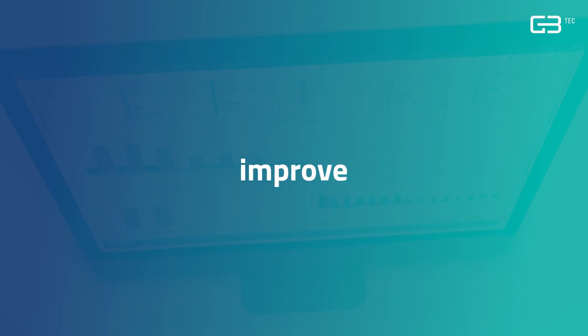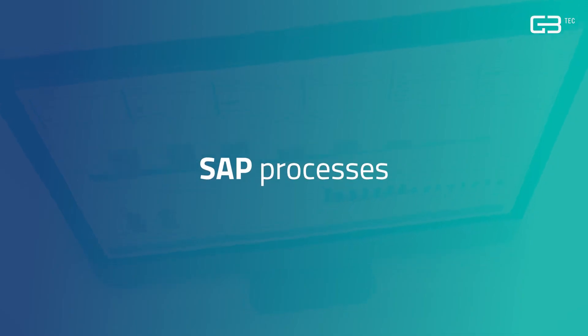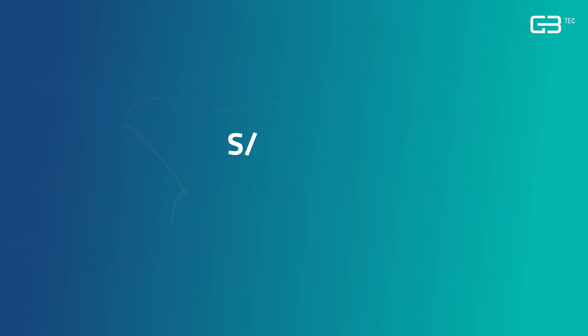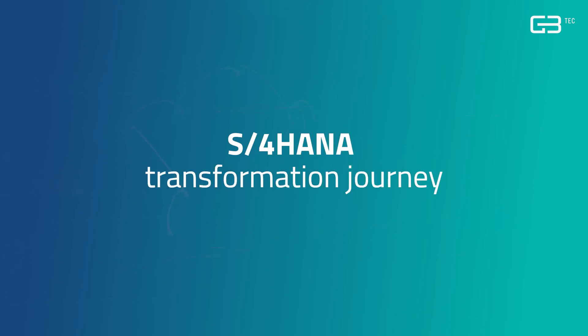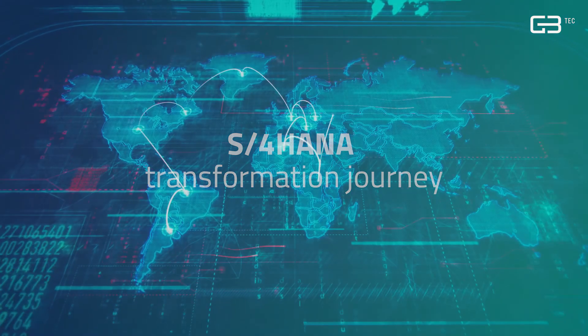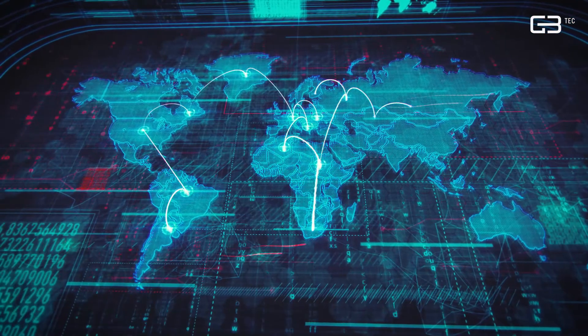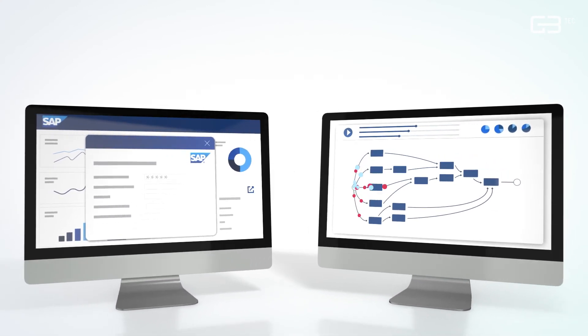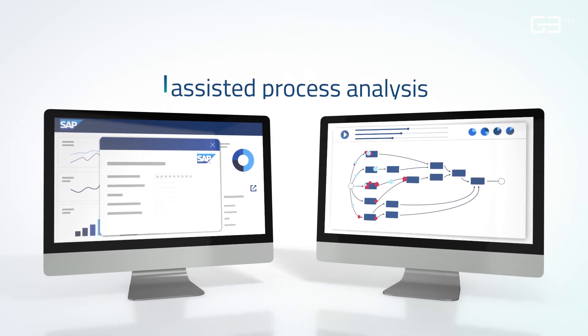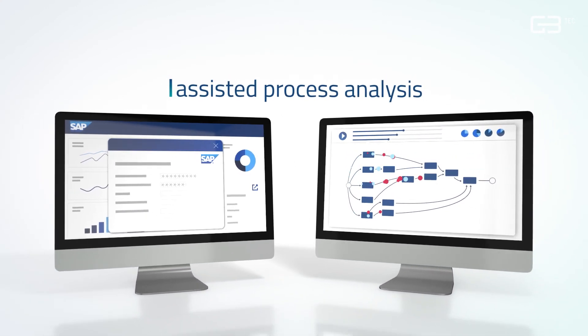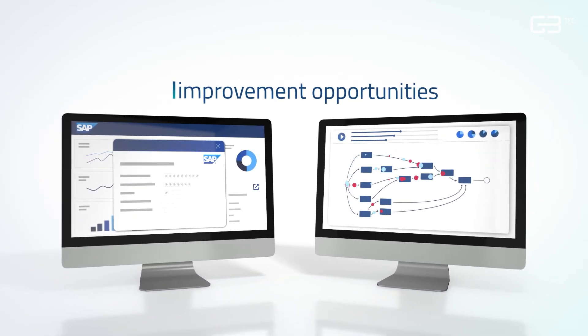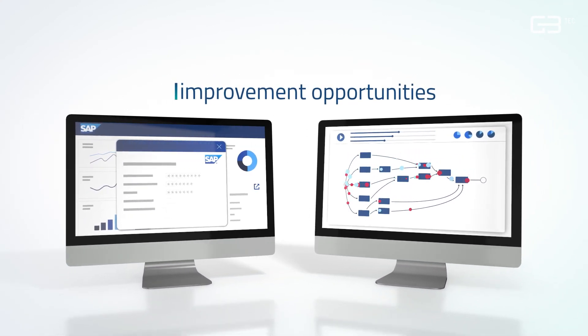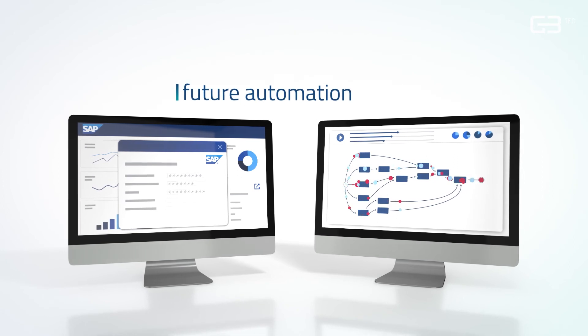Whether you want to improve your current SAP processes or boost your S4 HANA transformation journey, Big Process Mining sets the basis for an assisted process analysis, real improvement opportunities, and future automation.